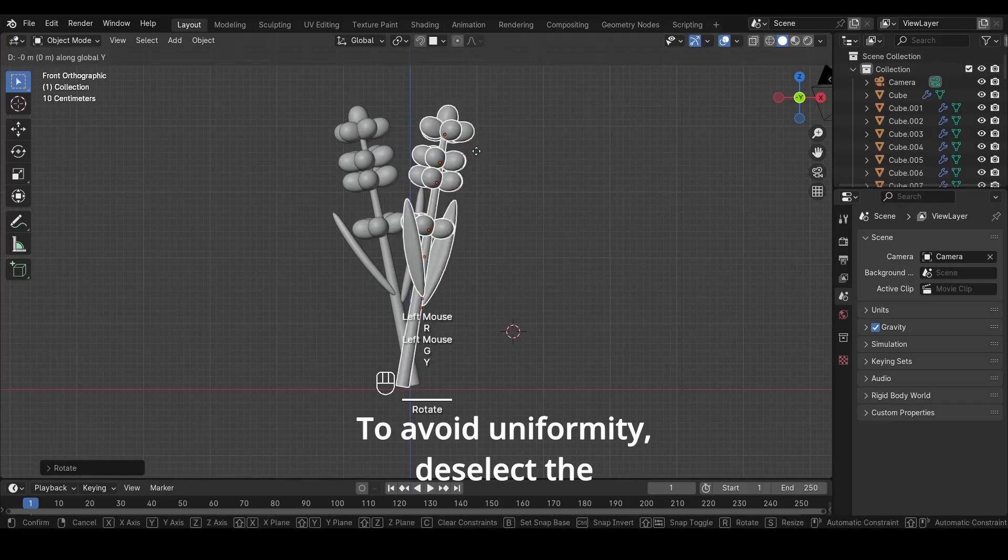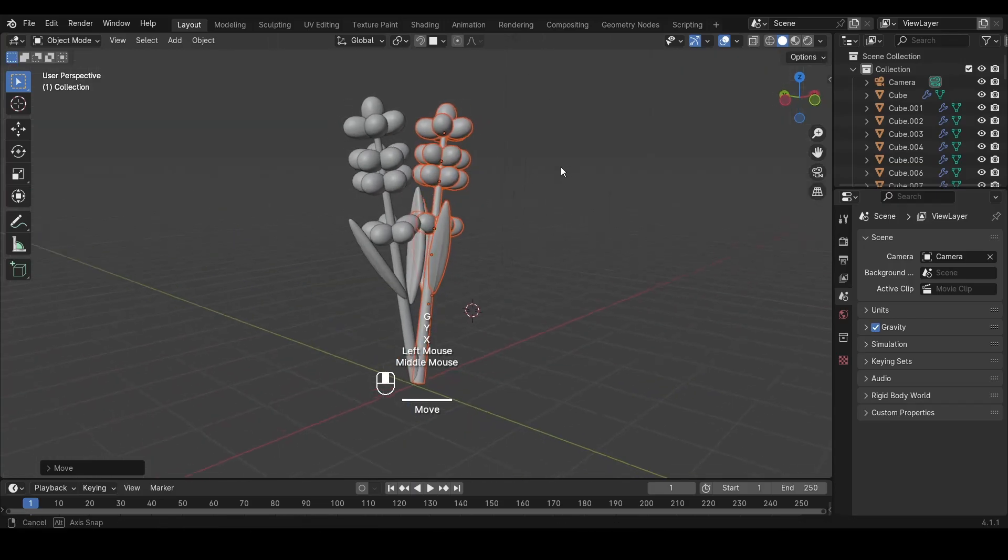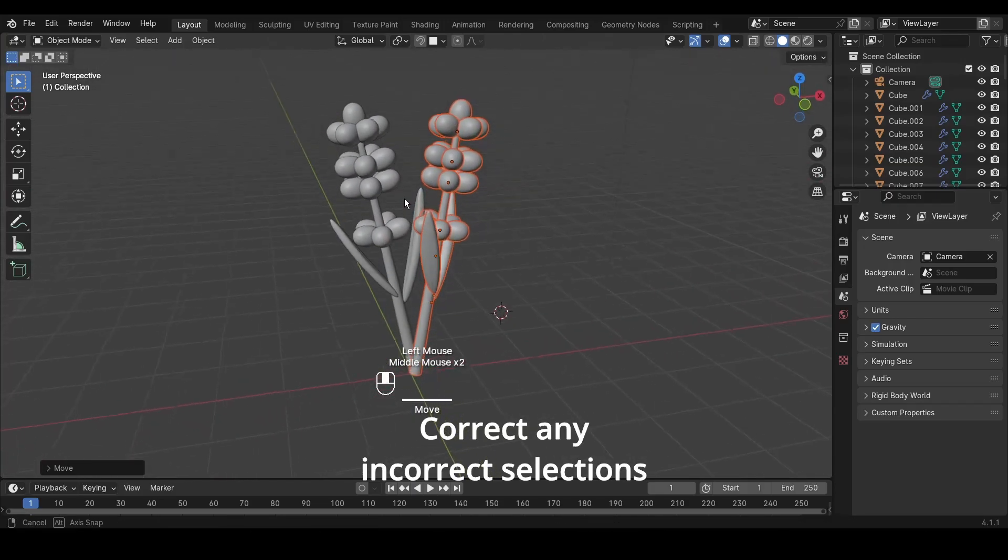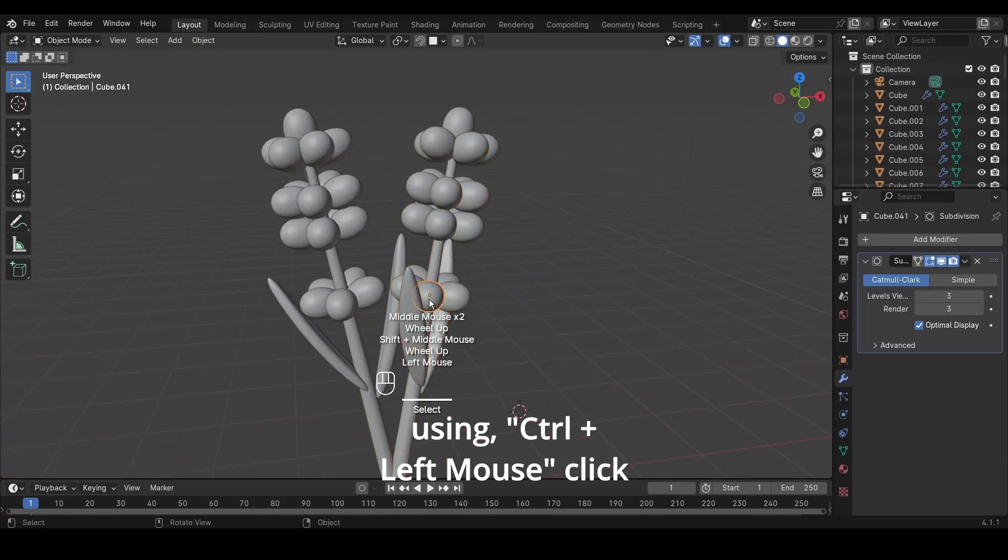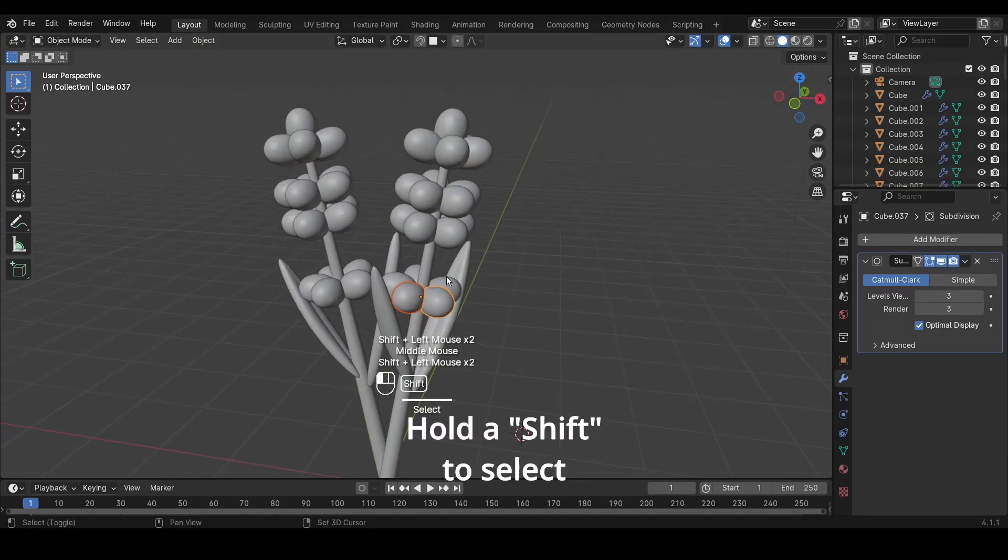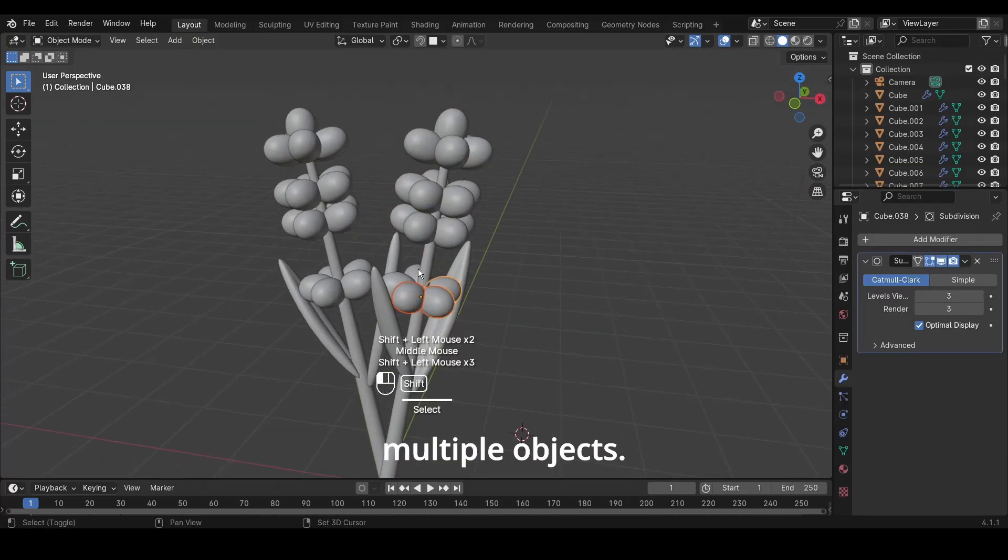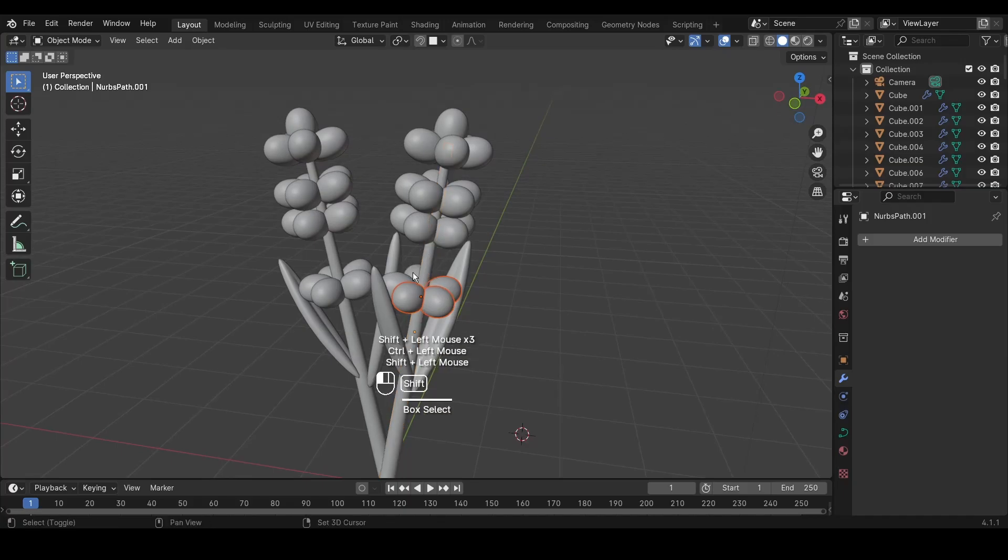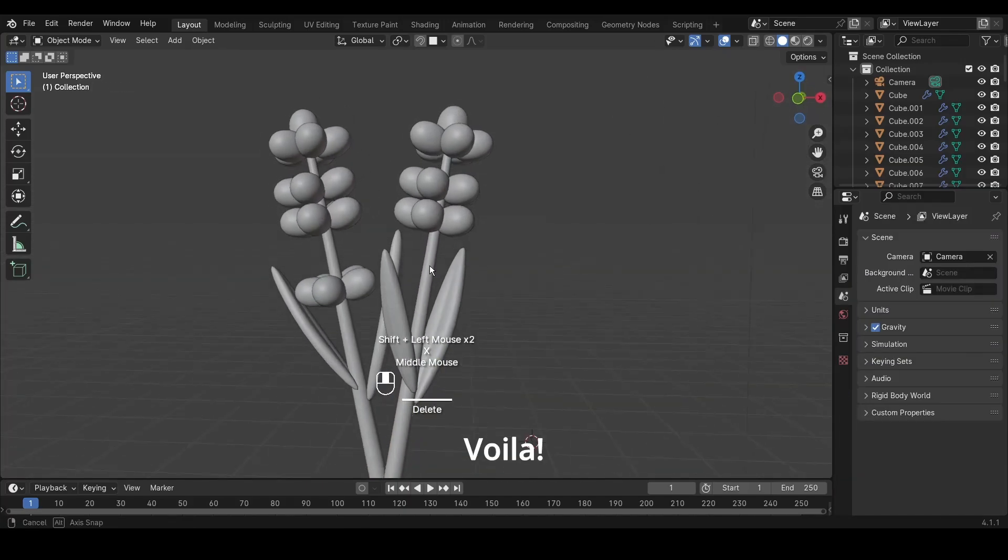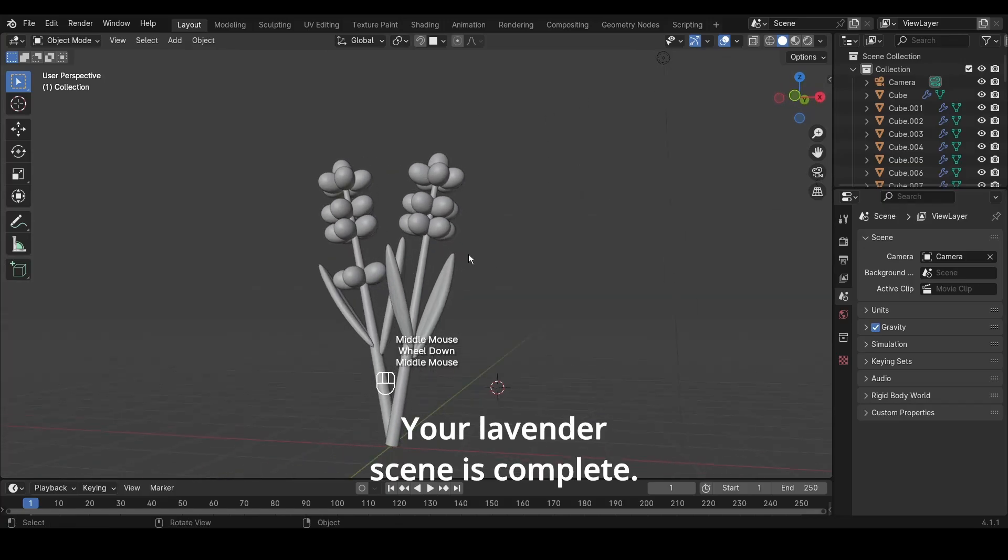To avoid uniformity, deselect the bottom flowers. Correct any incorrect selections using Ctrl plus left mouse click to deselect. Hold Shift to select multiple objects. Delete the selected objects with X. Voila! Your lavender scene is complete.